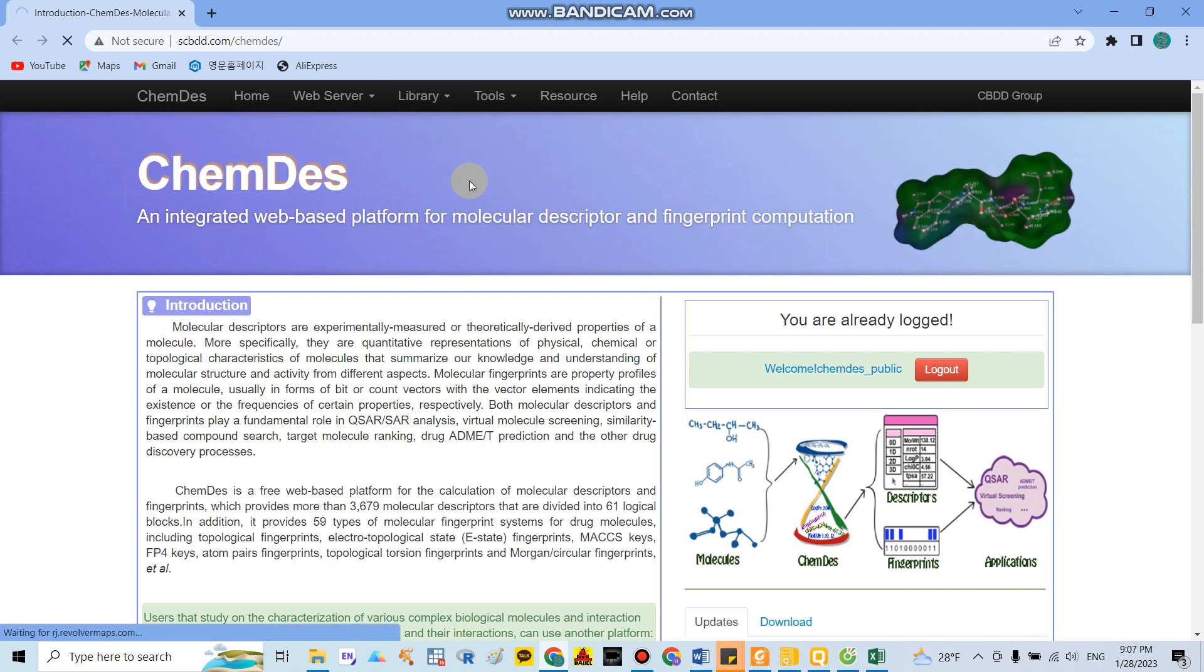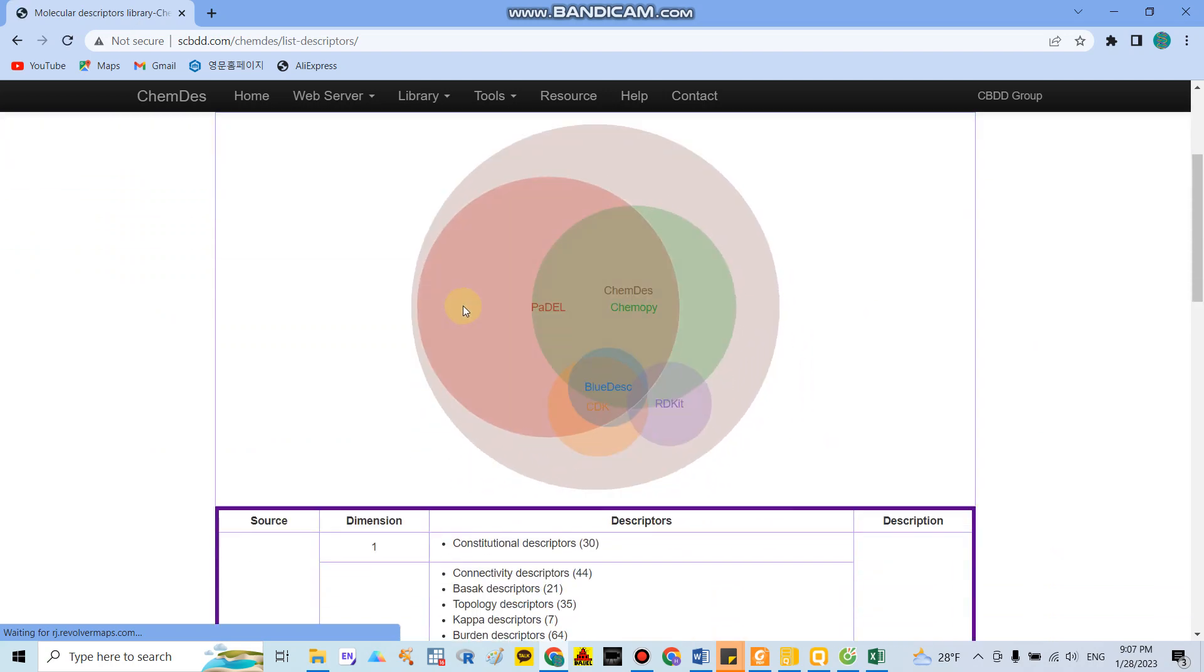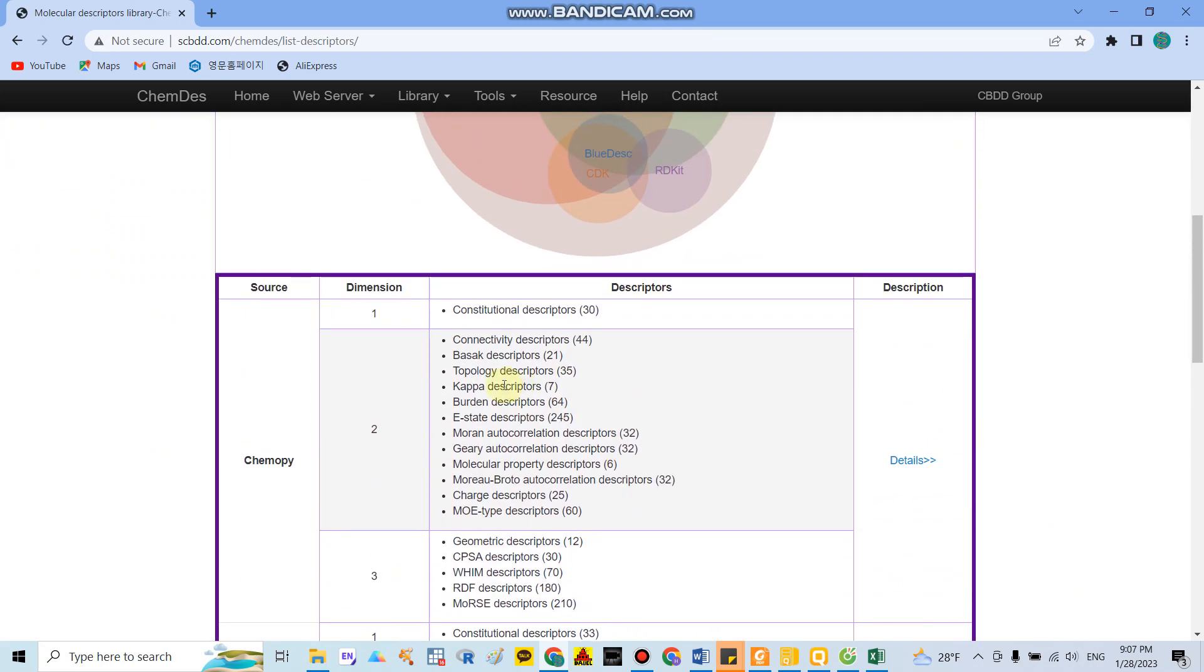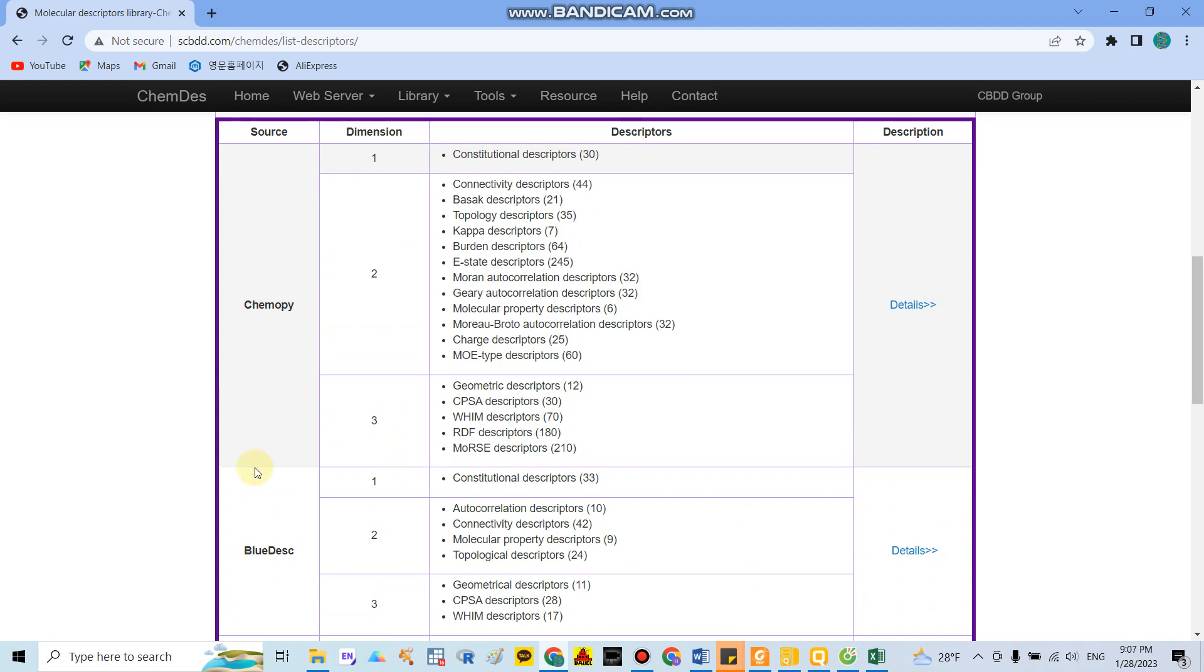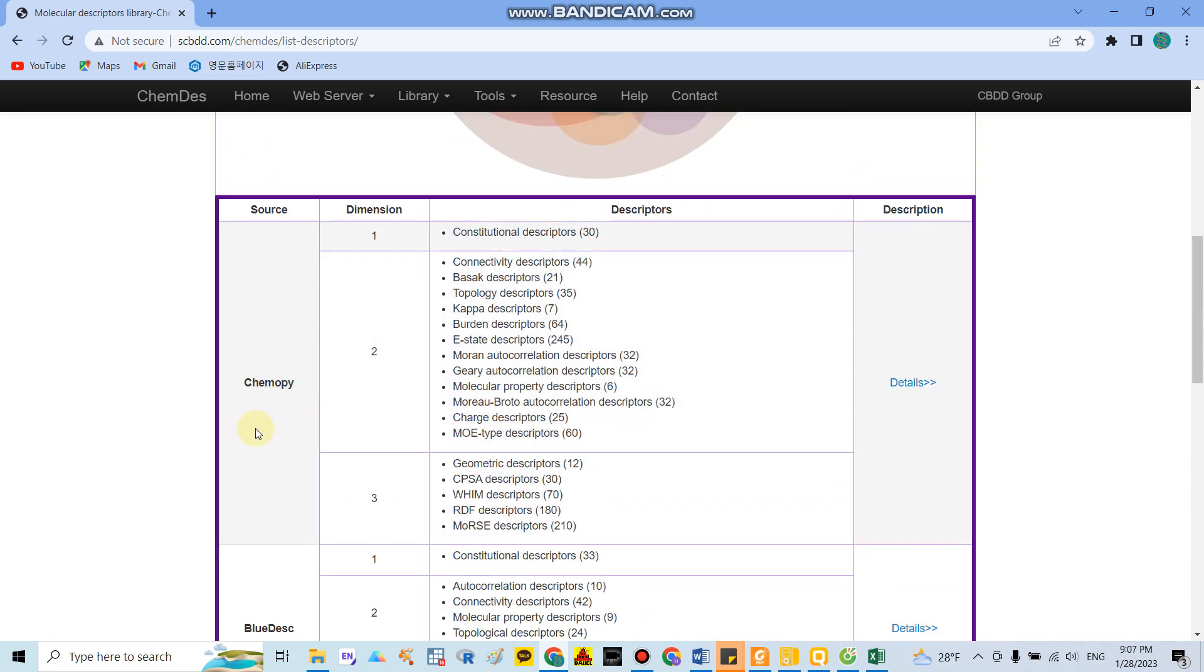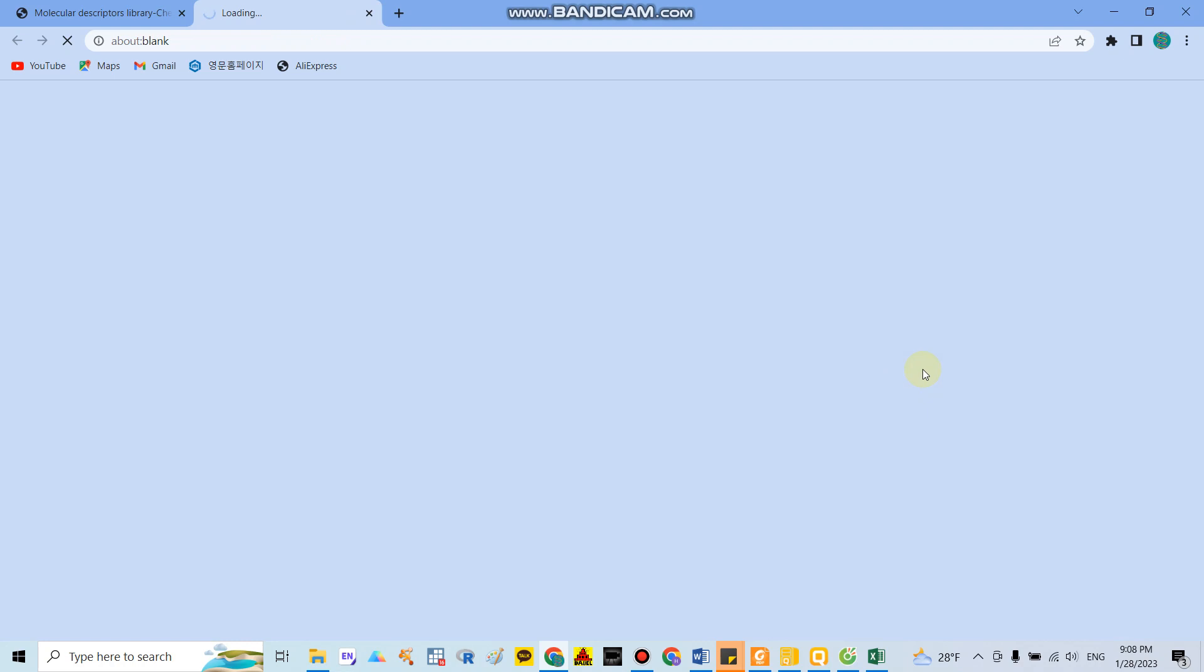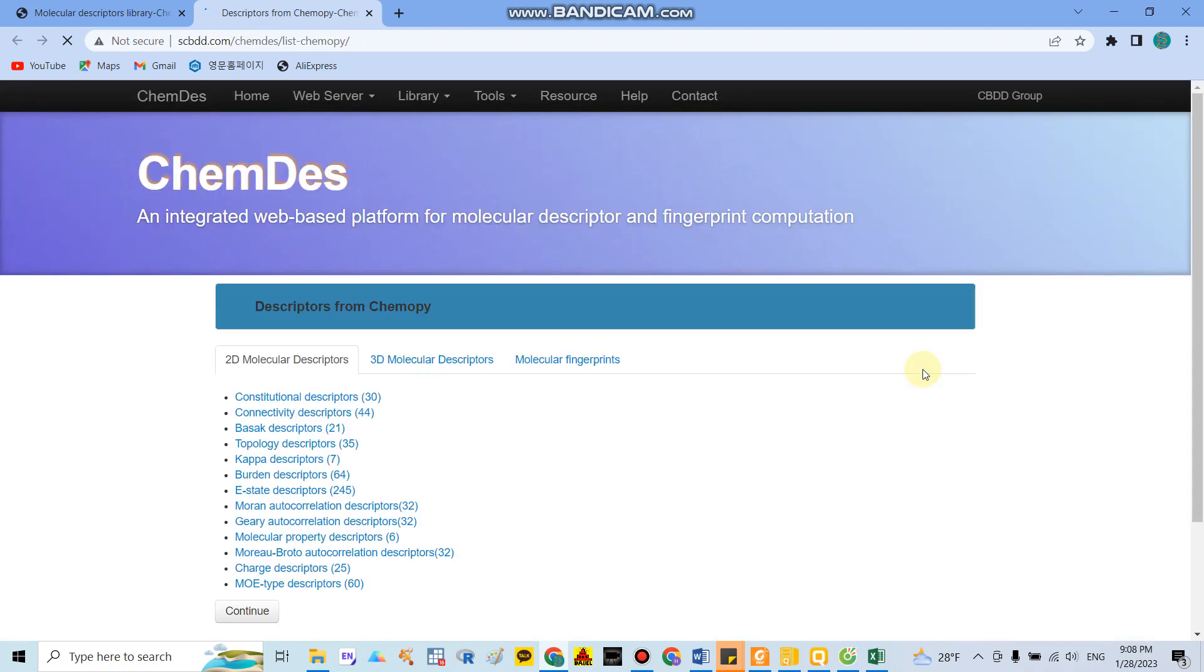If you check the descriptor library, you can see they have around six sources containing descriptors for 1D, 2D, and 3D dimensions. For example, the Chemistry piece contains around thousands of indicators. For constitutional descriptors, there are around 33 indicators. In the 2D dimension, they have around 12 indicators, and around 6 indicators for 3D.